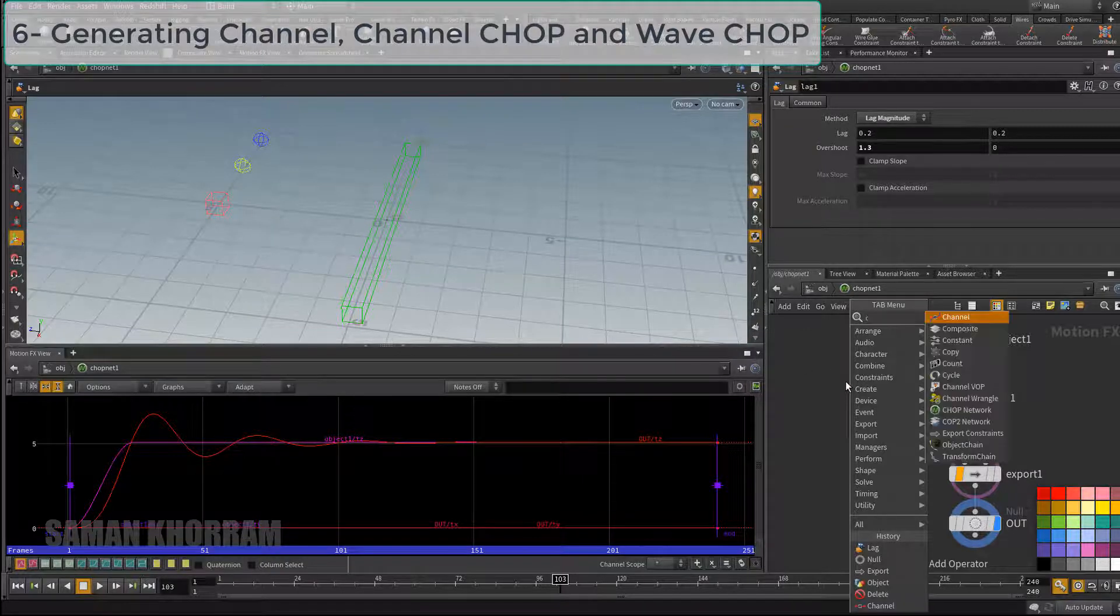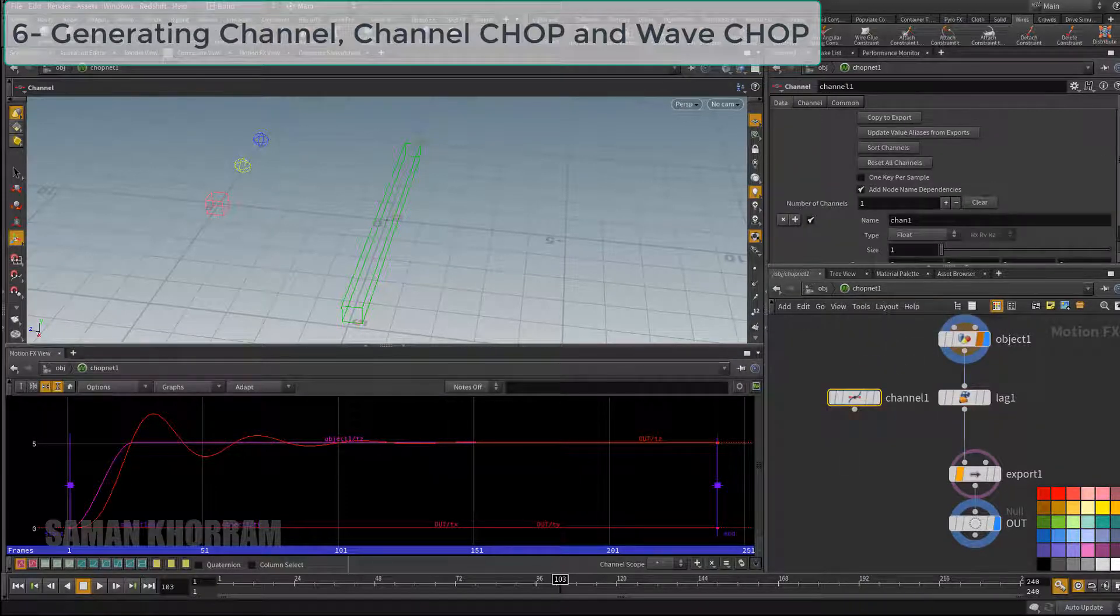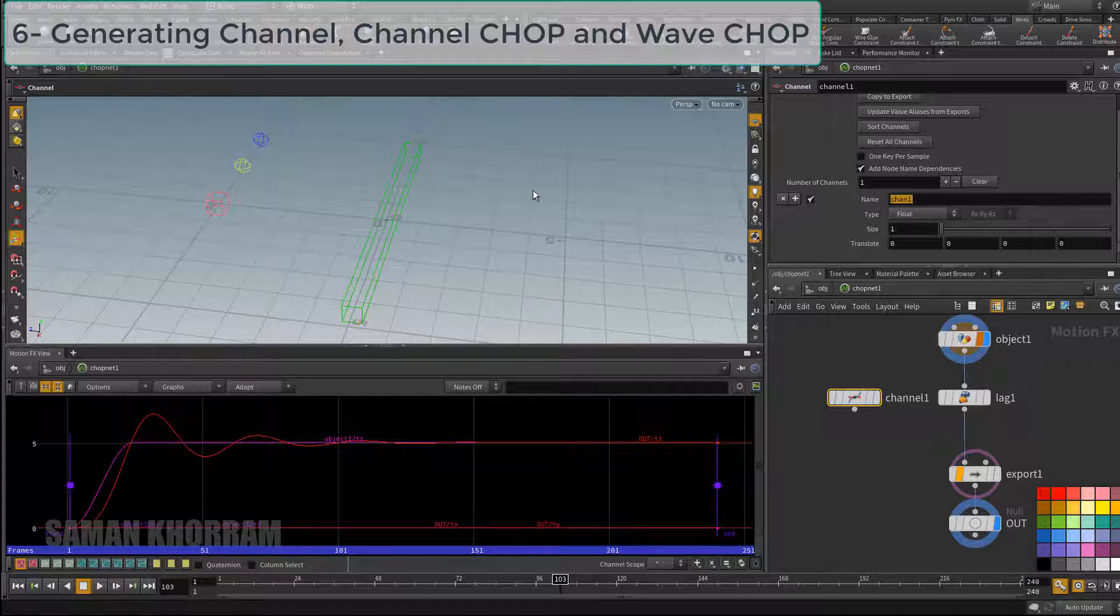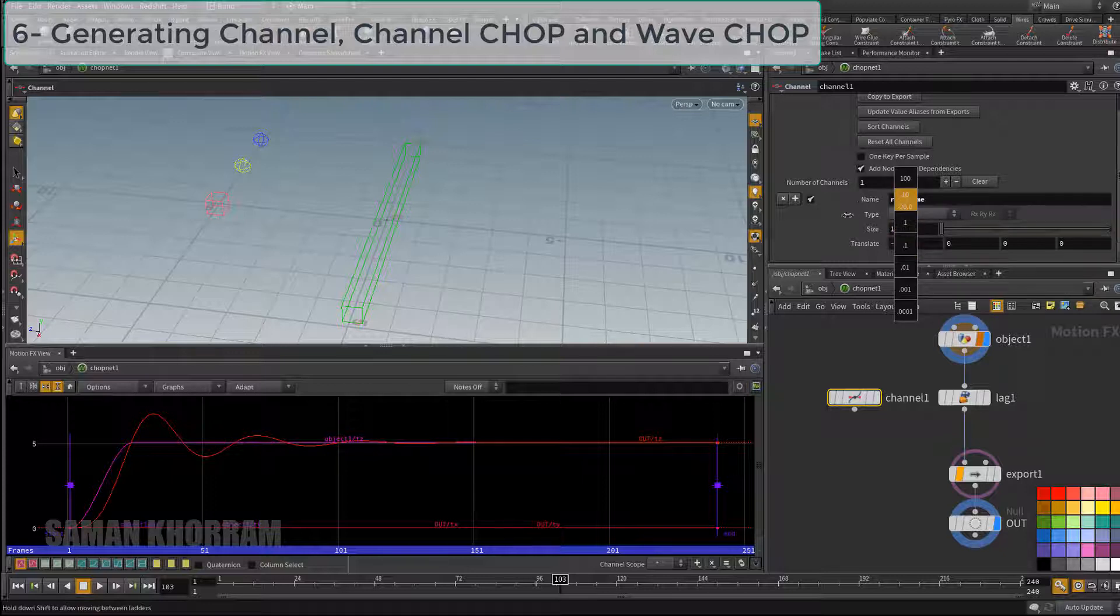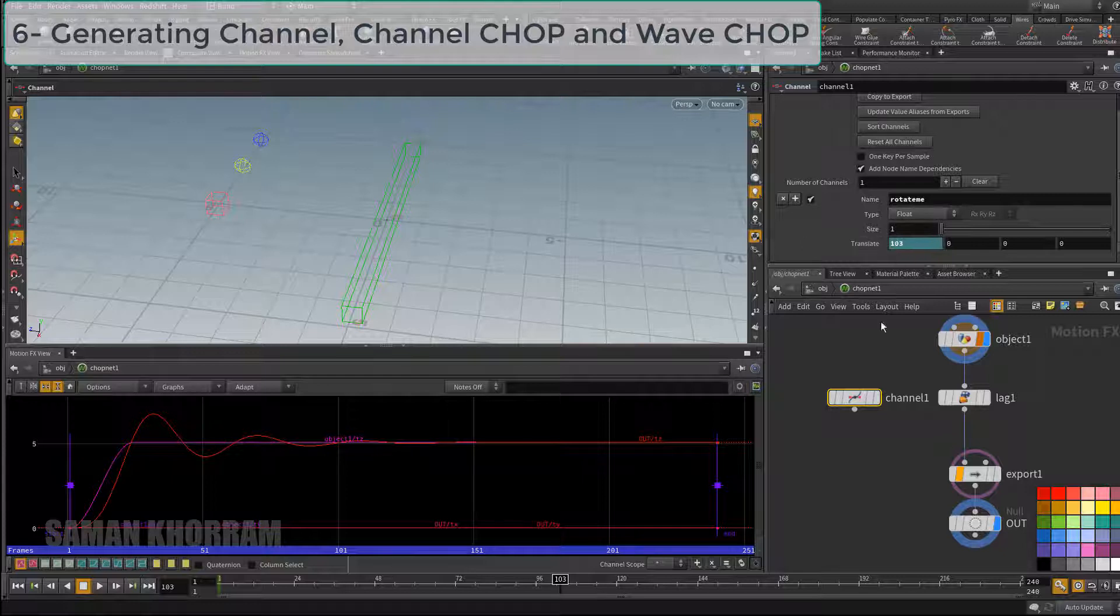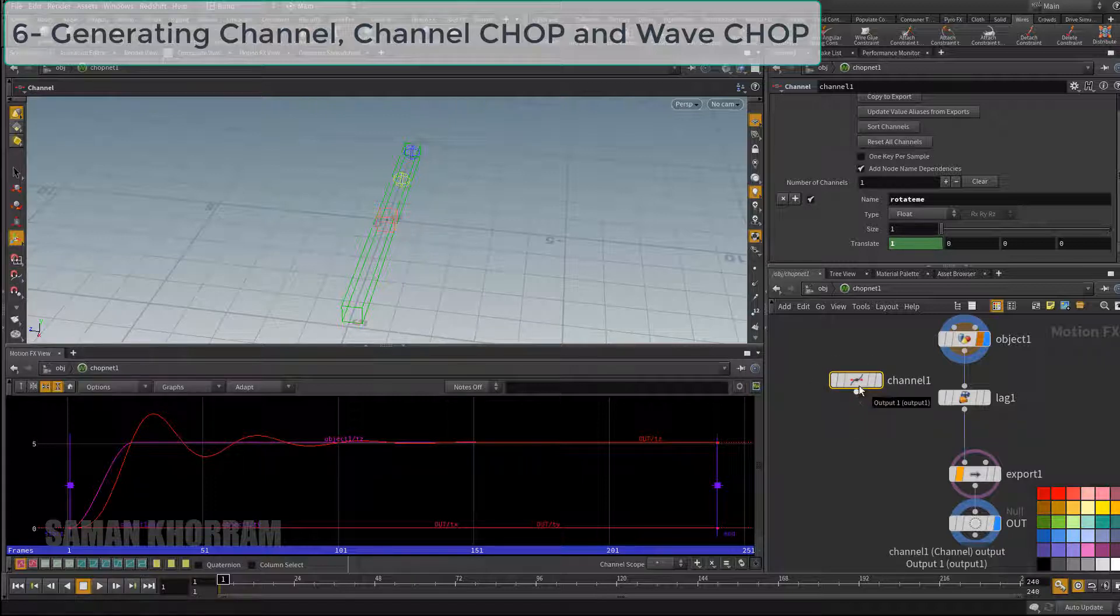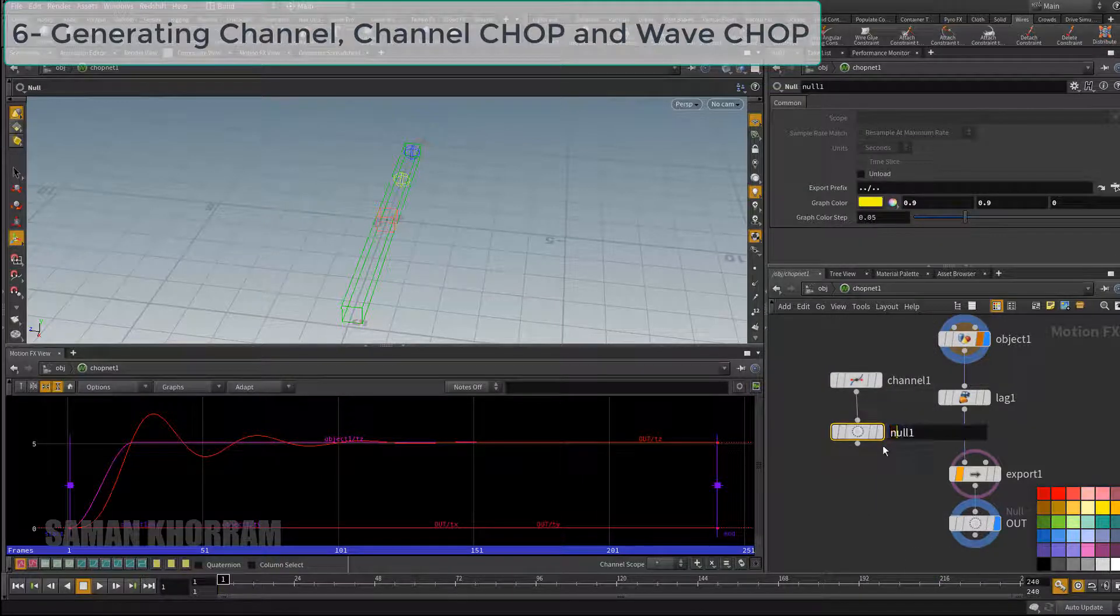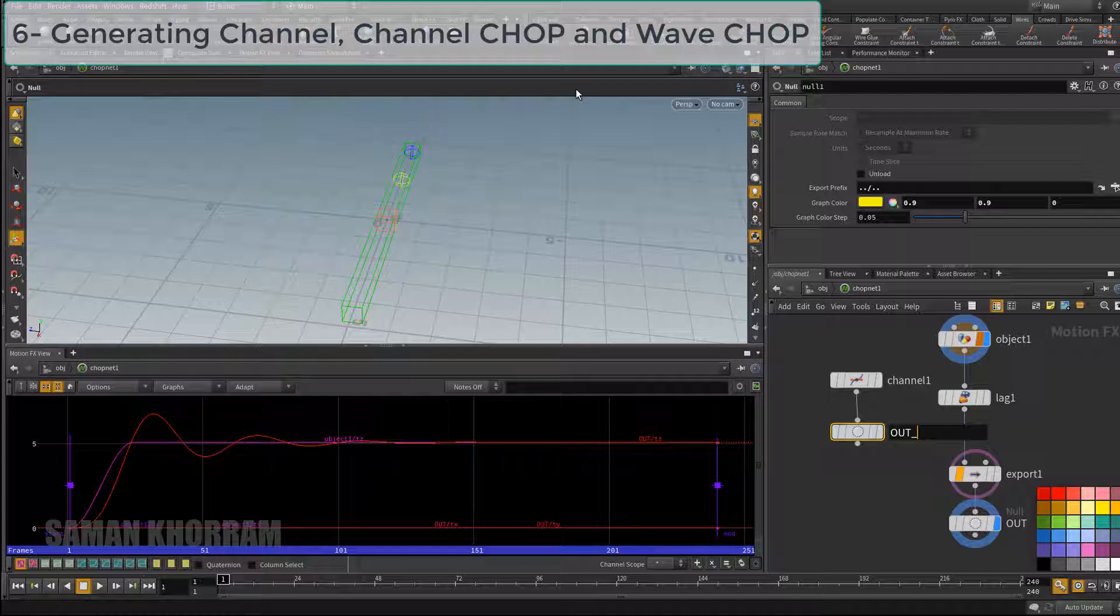I go to CHOP network. Another way to control a channel in object level from CHOP network is by using channel CHOP node which lets us create custom channels. For example, I create a channel and name it. I place dollar sign F so we created a linear curve in CHOP and now we can read this curve from the object level by expression. We have a node to find it easier from other networks and keep the network tidy.